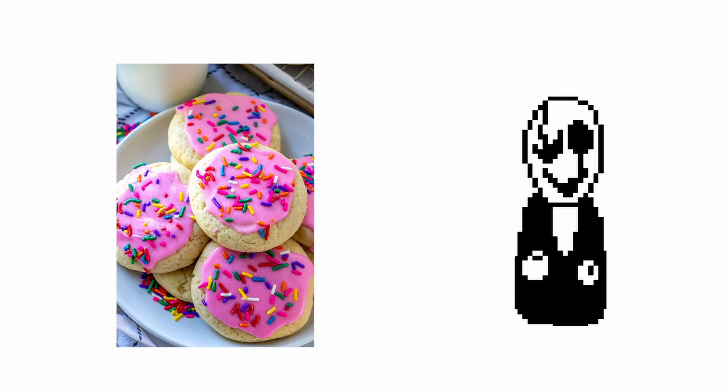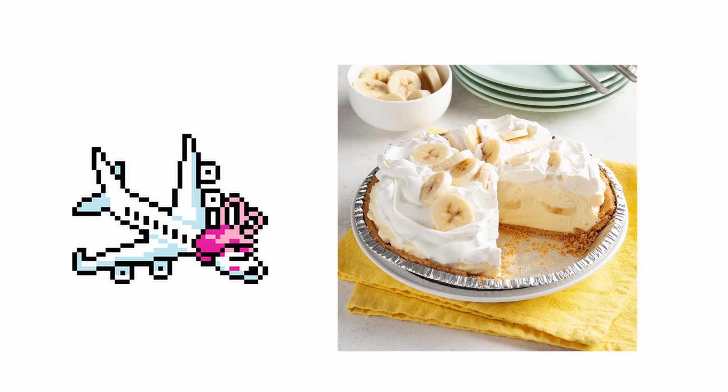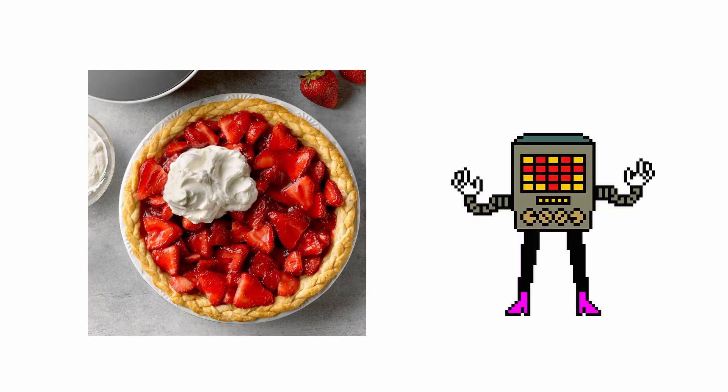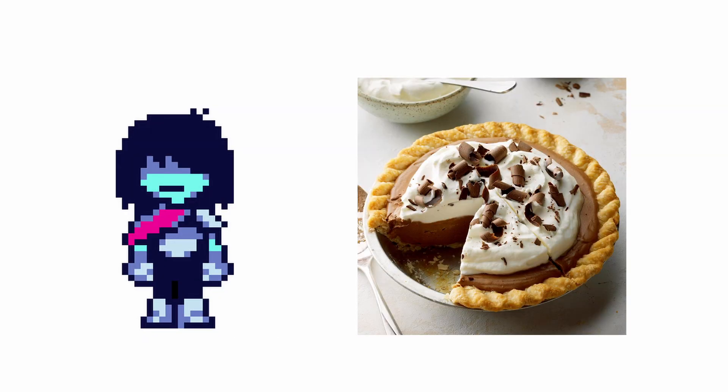WD Gaster: Sugar Cookies. Tsunderplane: Banana Cream Pie. Mettaton: Strawberry Pie. Kris: Silk Pie.